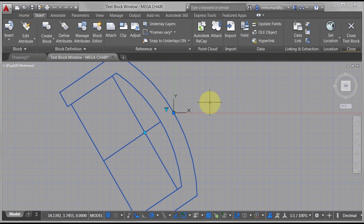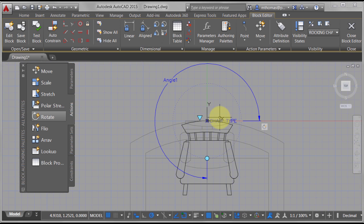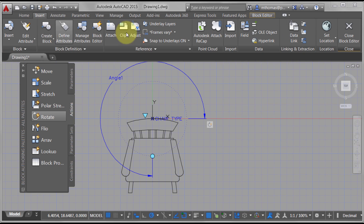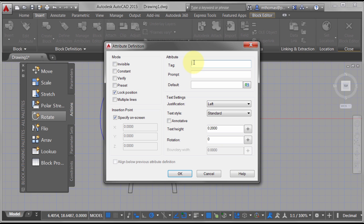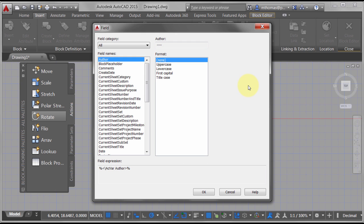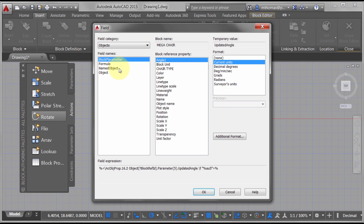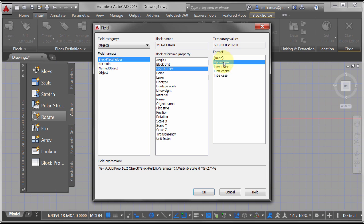There will be times where you have to go back and forth, switching to a state and making visible, switching to another state and making invisible — those are the kinds of things you'll need to do. Now to finish this block off, I'd like to define an attribute. I'm going to define an attribute for 'type' — the prompt is 'type of chair' — and I'm actually going to link this to the block placeholder for the 'chair type' visibility state.